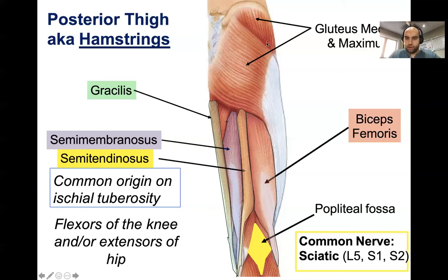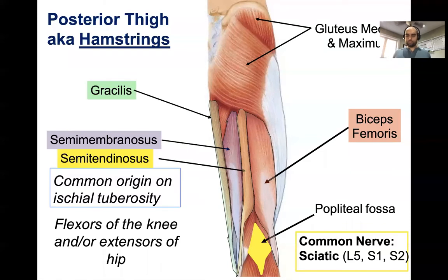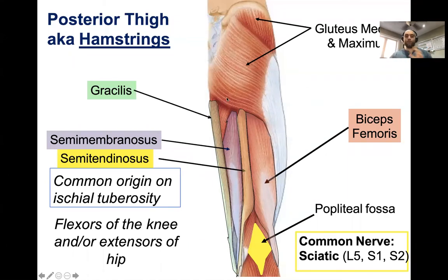Quick orientation question: if the gracilis is the medial-most muscle and we're looking at the posterior aspect of the leg, which leg are we looking at — right or left? The answer is the right leg. I always like to ask orientation questions because they're important, especially when working from diagrams.